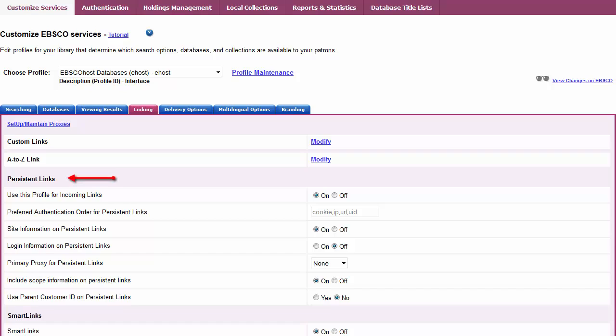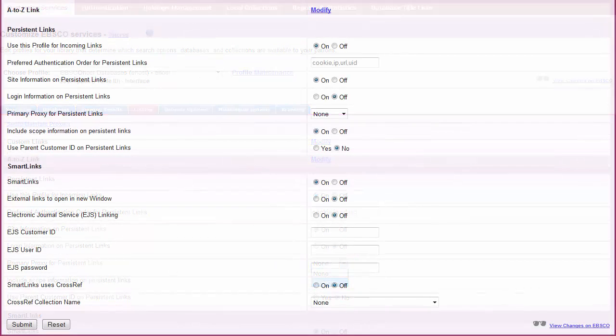Under Persistent Links on the Linking sub-tab, select your new proxy from the drop-down menu to the right of Primary Proxy for Persistent Links. Click Submit.